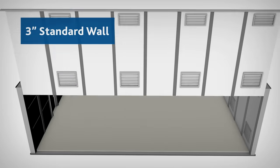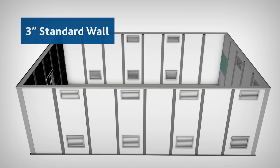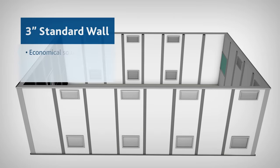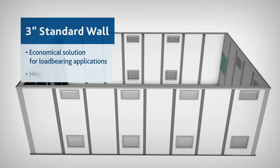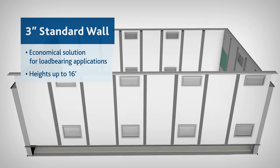Our 3-inch standard wall offers a more economical solution for load-bearing applications with heights up to 16 feet.